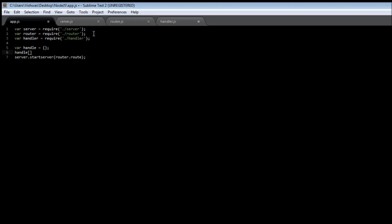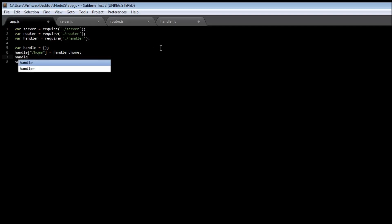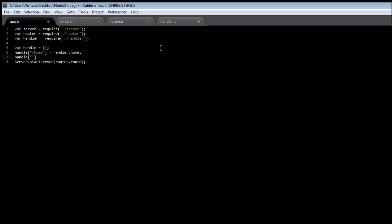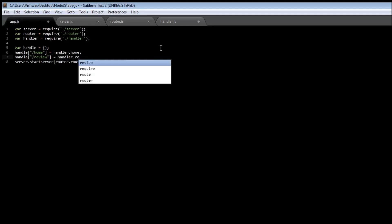handle has a name — so let's say the name is 'home', then call handler.home, which is the home function in the handler module. By using the name-value pairs of an object you're able to assign a handler to a path name. Similarly, we can have handle['review'] equal to handler.review.